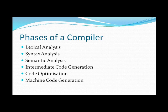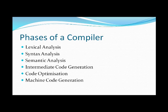Phases of the compiler. There are six phases of the compiler. They are lexical analysis, syntax analysis, semantic analysis, intermediate code generation, code optimization and machine code generation.